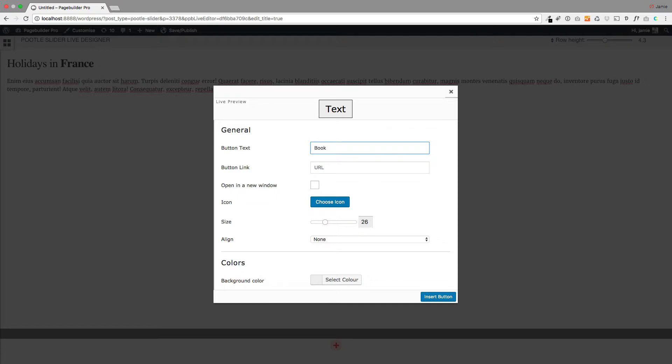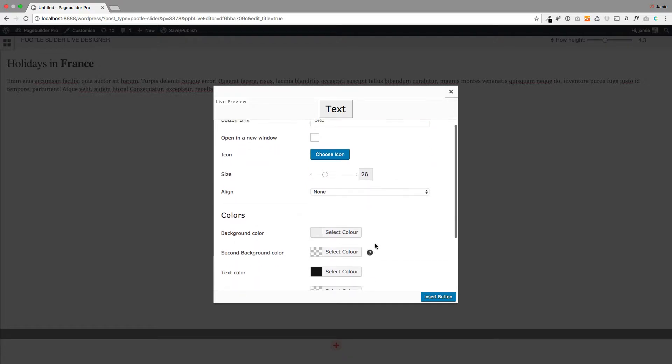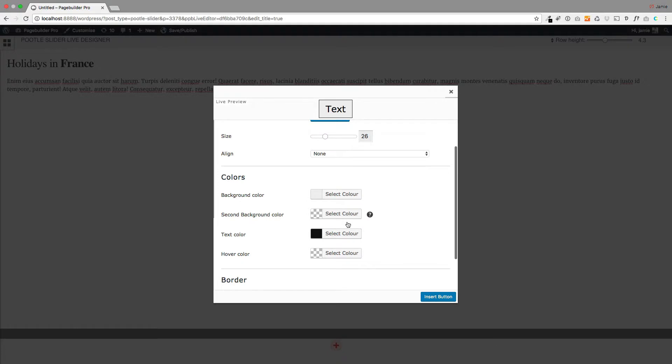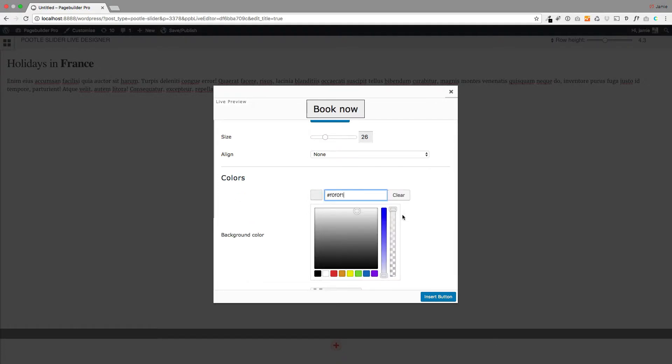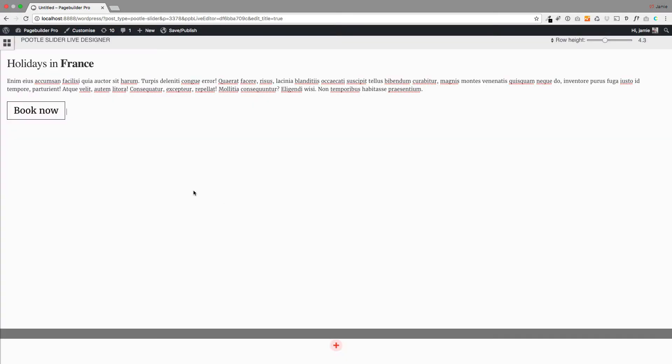So I'm just going to, with great pace, just pop a button in here and I'm just going to change the background color to transparent just so it looks a bit nicer. There we go.